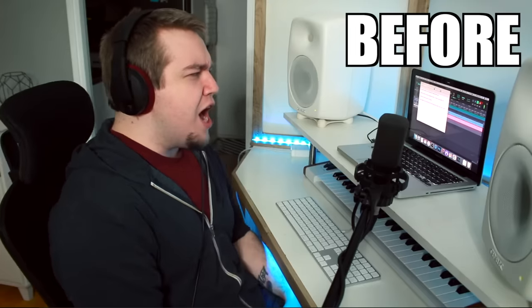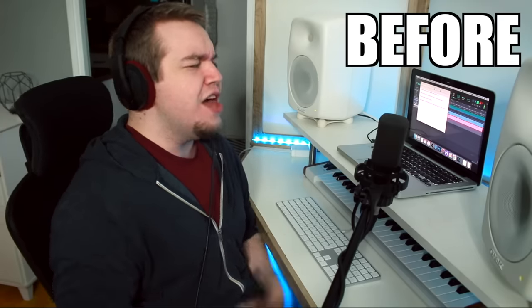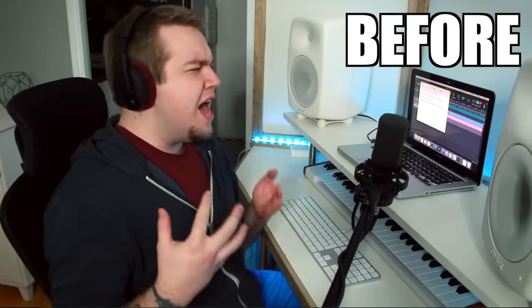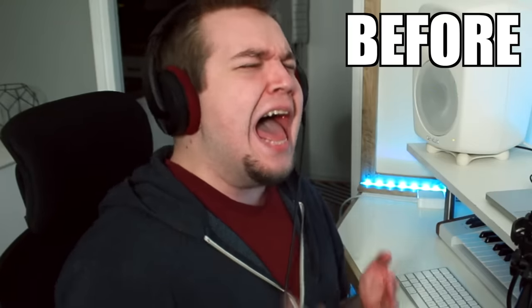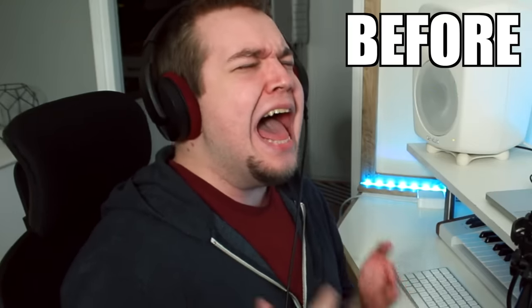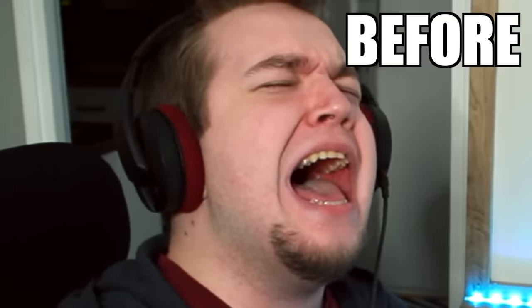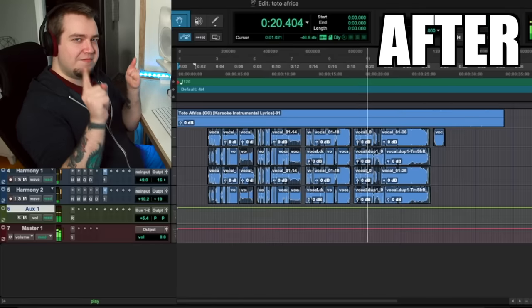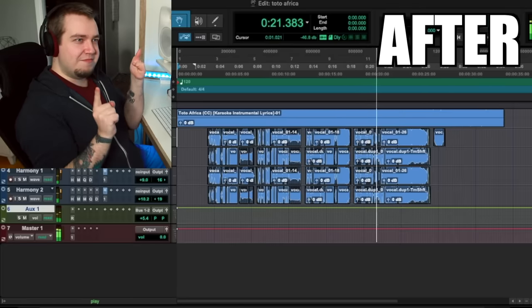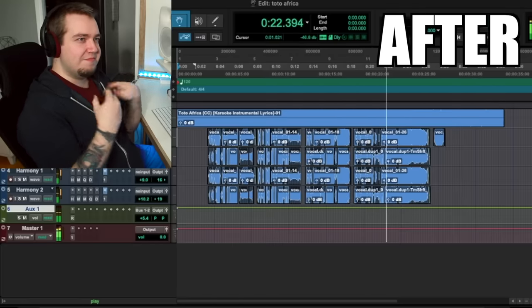Gonna take some time to do the things we never had. Gonna take some time to do the things we never had.